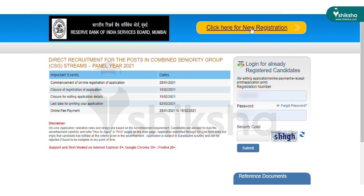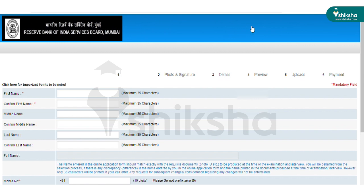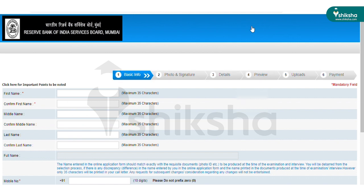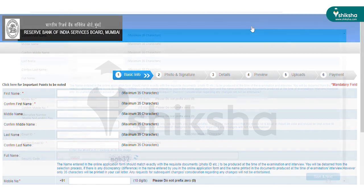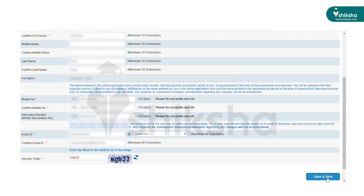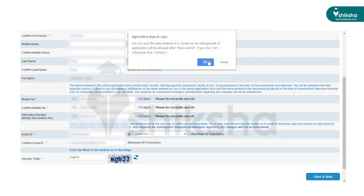Click that link. After clicking that link, candidates will find the online application form. Open the link of the online application form. To register for the exam, candidates need to click 'Click Here for New Registration'. After filling all the required details, candidates should click the 'Submit and Next' button.